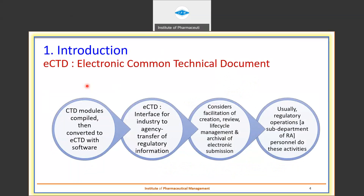What is eCTD? eCTD is electronic CTD, or electronically submitted Common Technical Document. Any submission that is assembled in the ICH CTD format and submitted electronically is called eCTD. It comprises CTD modules compiled and then converted to eCTD with software. eCTD is an interface for industry-to-agency transfer of regulatory information, facilitating creation, review, lifecycle management, and archival of electronic submissions. Regulatory operations, a sub-department of RA personnel, typically carry out these activities.